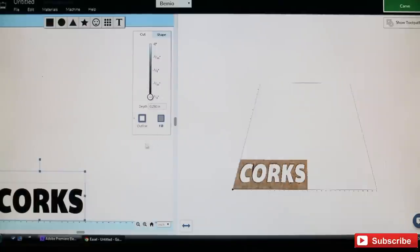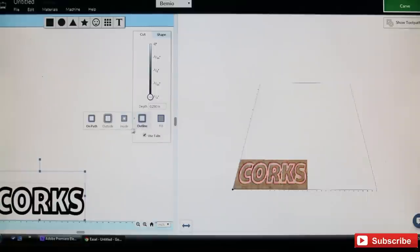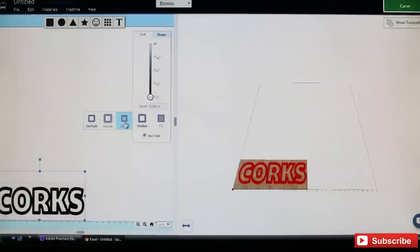Now we want to set our tool path. They give you three options here: you can cut inside the line, outside the line—these would be good for inlays—but for this project we're going to be cutting right on the line. There it shows you cutting out those pieces.